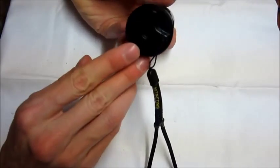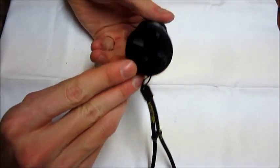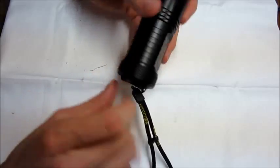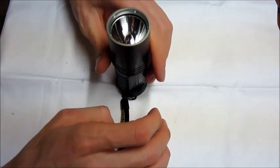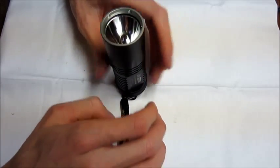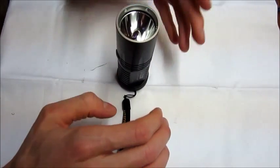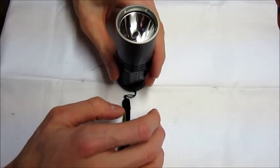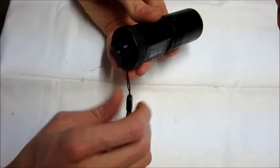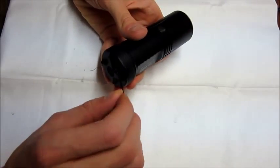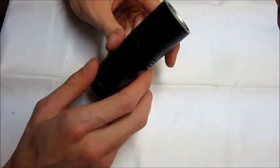You can see the back of the cap there. It allows it to tail stand. Works pretty good. Probably a little better if you don't have the lanyard on there.